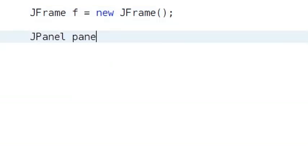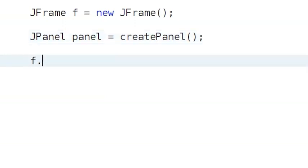Next, create a panel with some components. Finally, add the panel to the frame. Piece of cake.